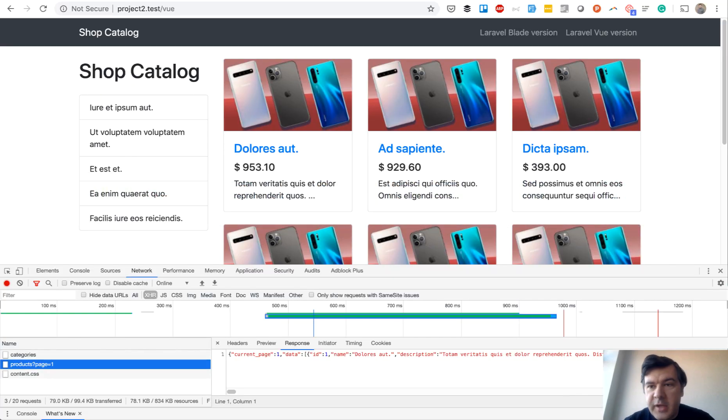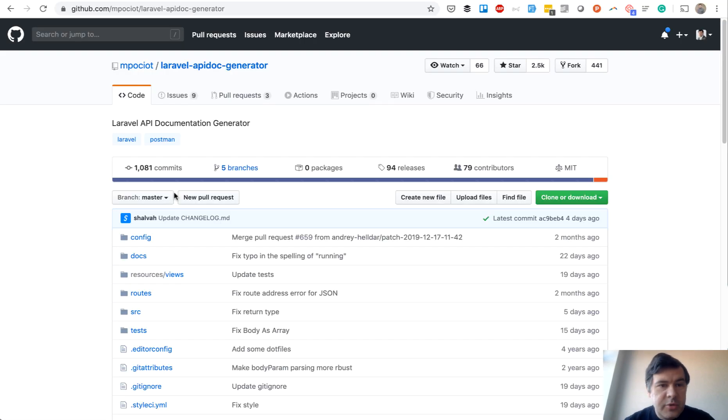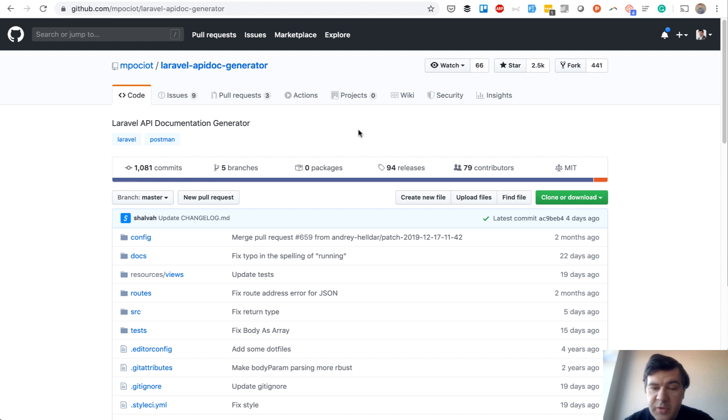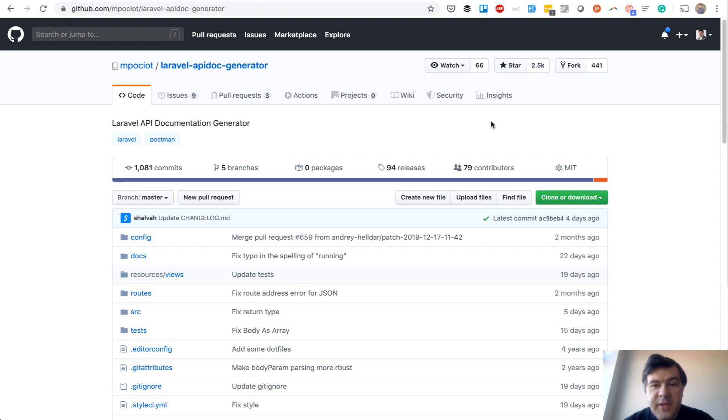For that, we would use a package by Marcel Pociot called Laravel API Doc Generator. It's really old, like four years ago, and has two and a half thousand stars. Very good for simple documentations.